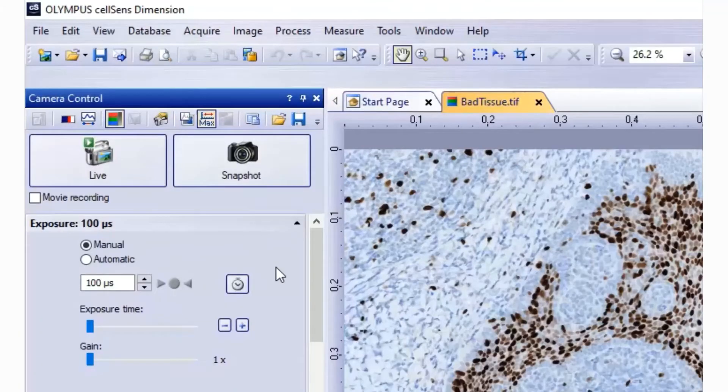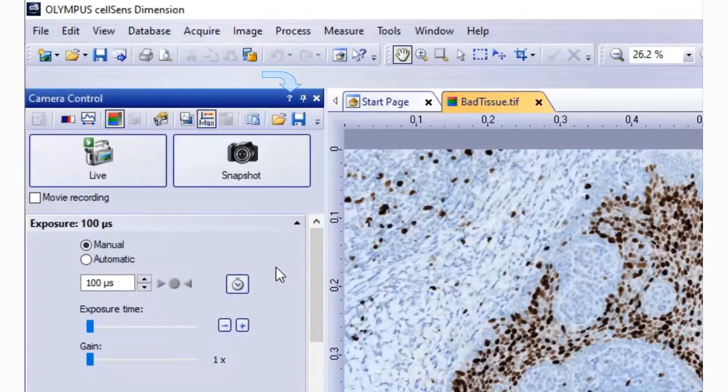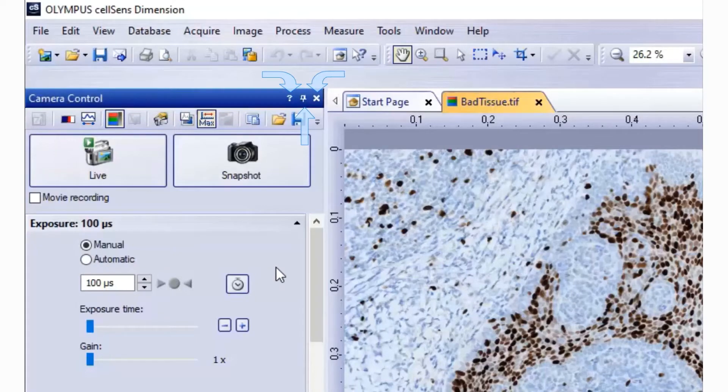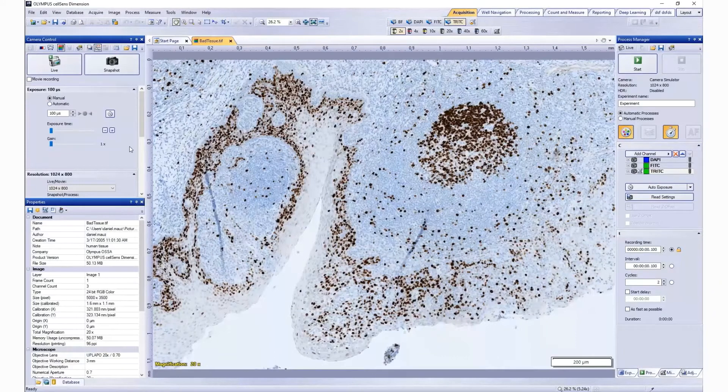The top part of every tool window is called the header. In the header, you will find three buttons: Help, Auto-Hide, and Close. To close a tool window, just click on the Close.